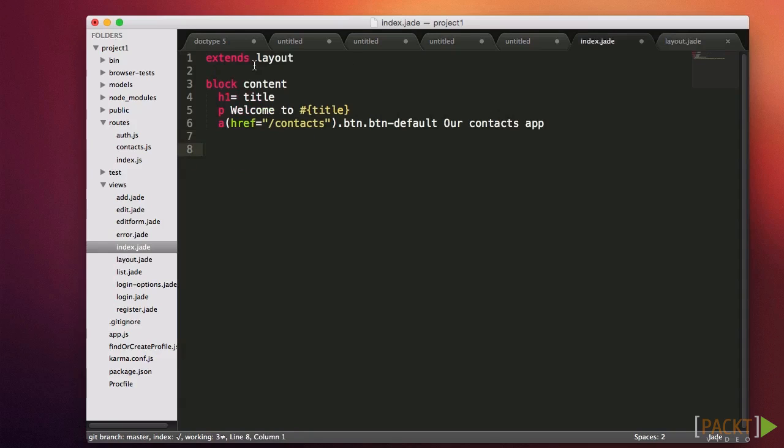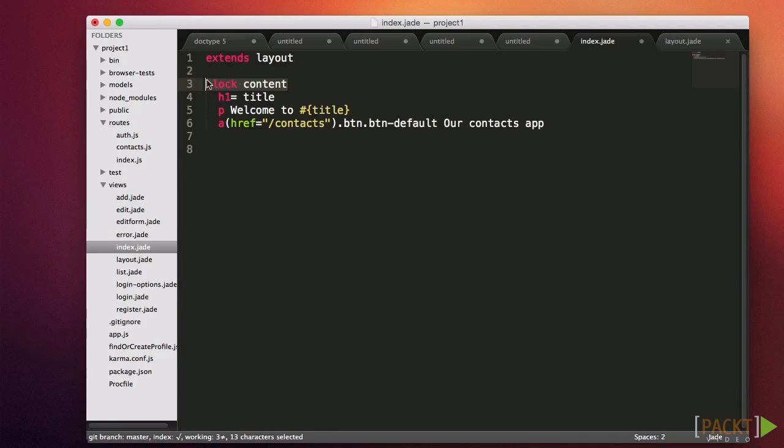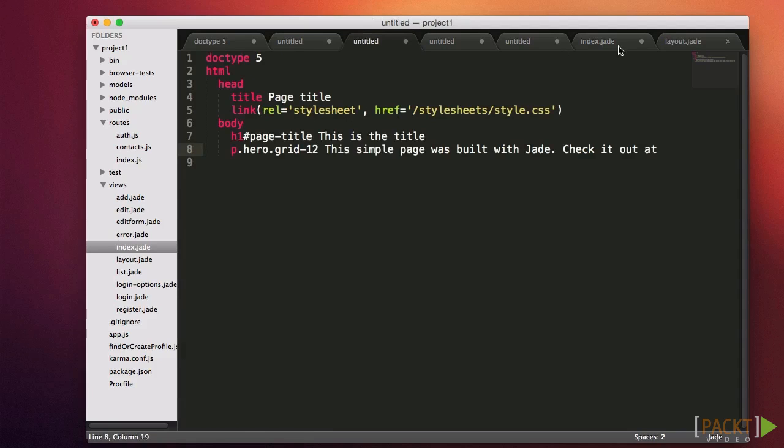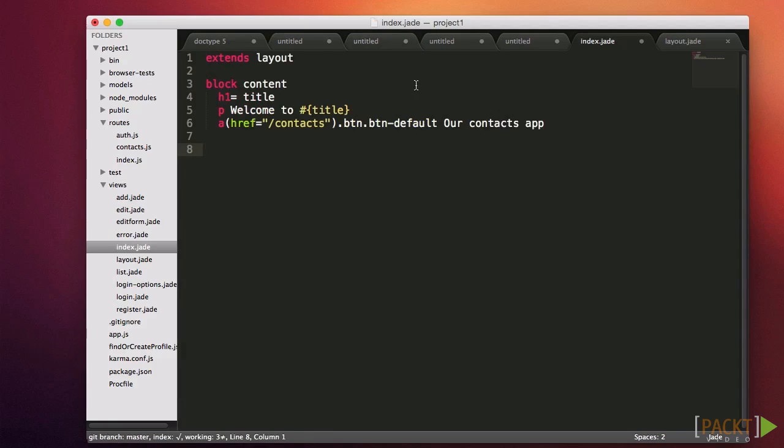Then in your template, you use the word extends at the top of the document to indicate you want to extend another template. In this case, we'll extend layout. Then we use the block document again to indicate the content we want in the block. Nested in the block, we just use normal jade syntax.